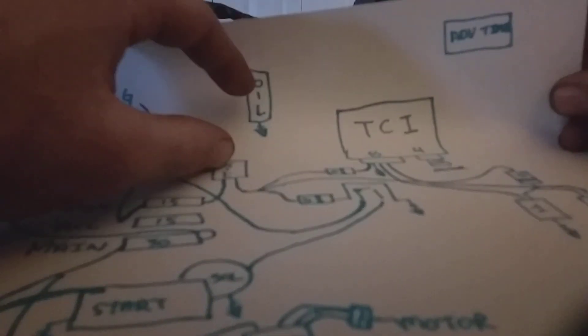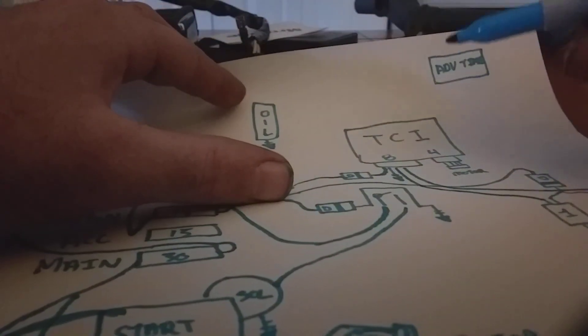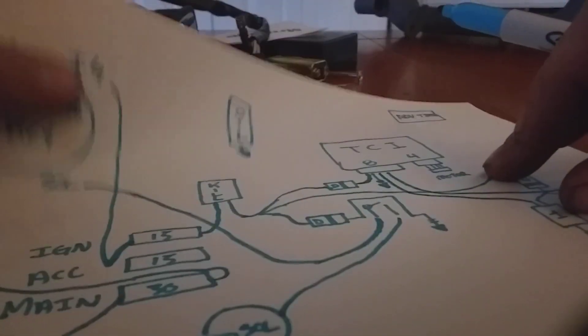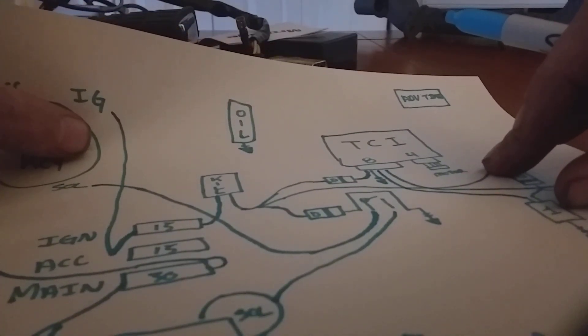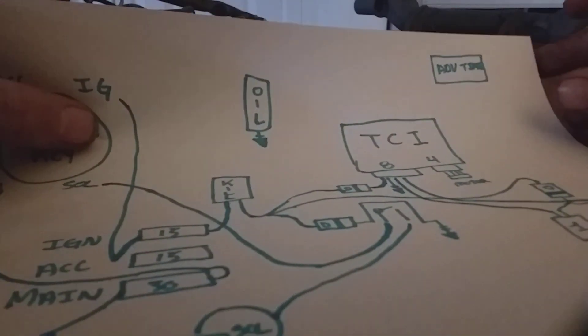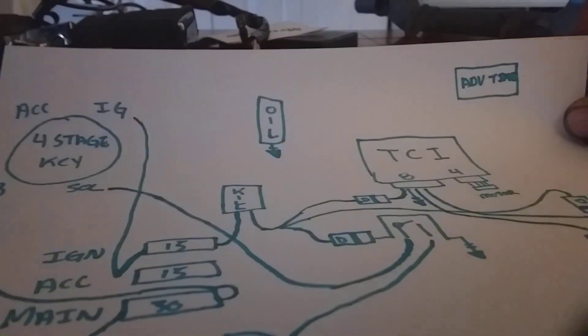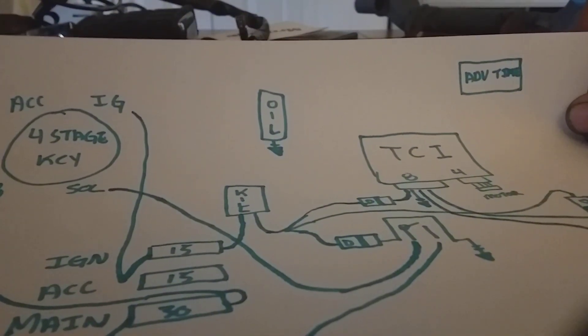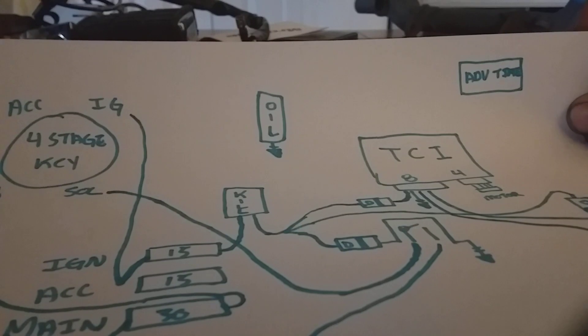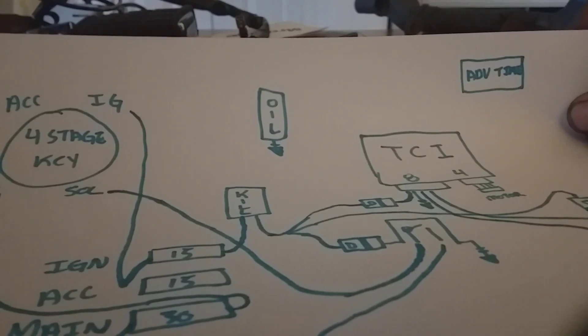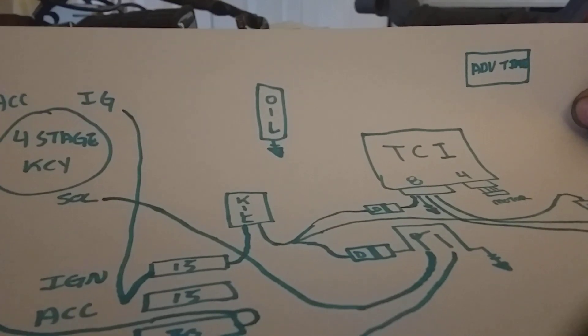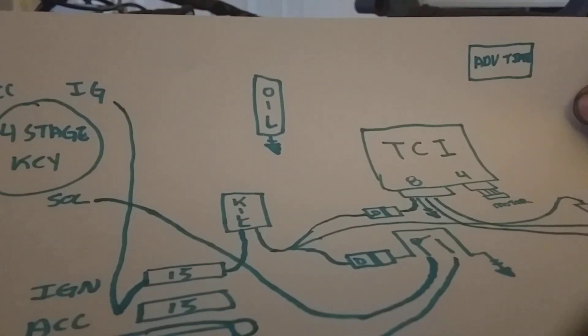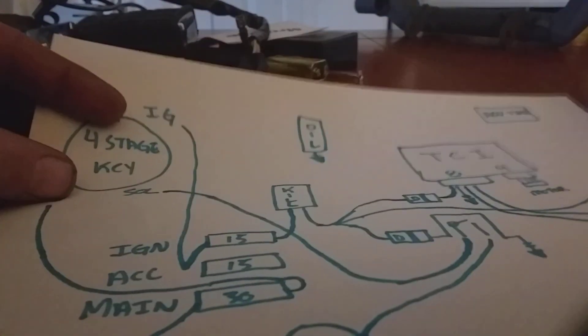Now we should have four wires left over on the Virago. Let me look here, I have a bike right in front of me. I think it's the black white.